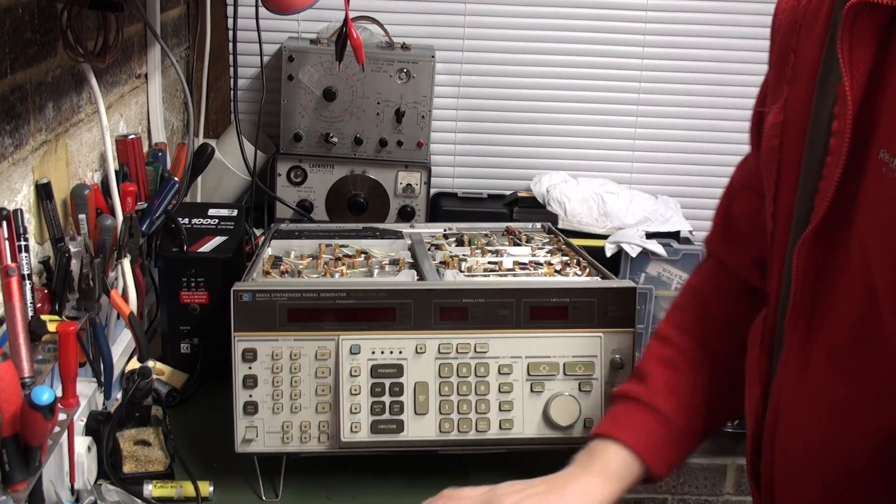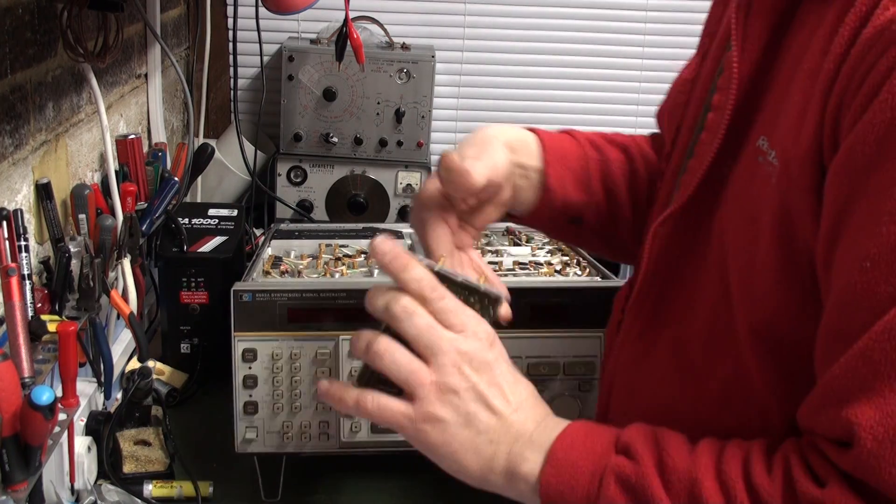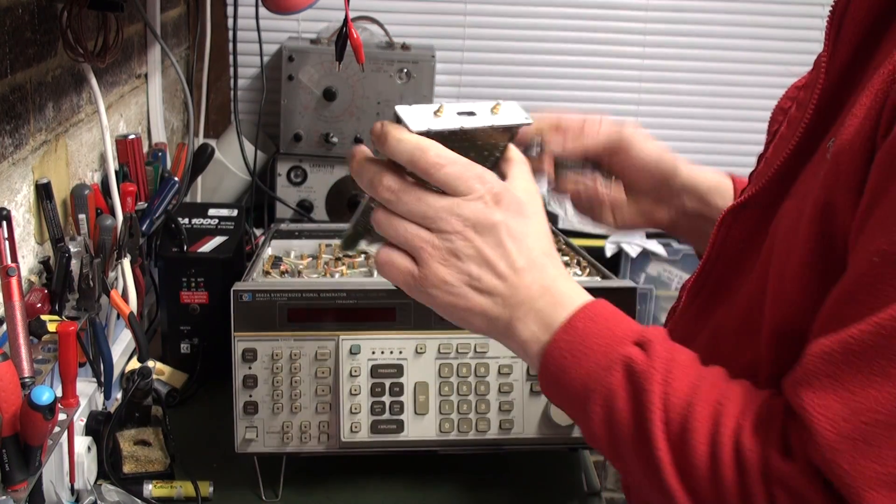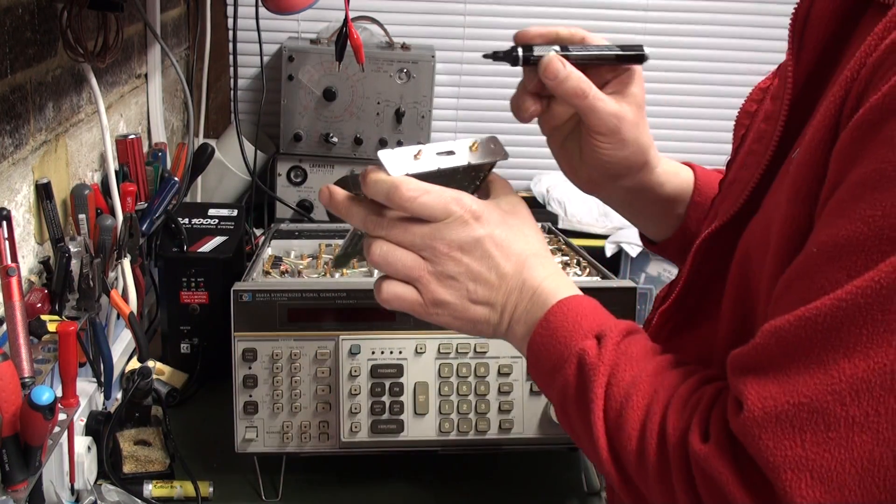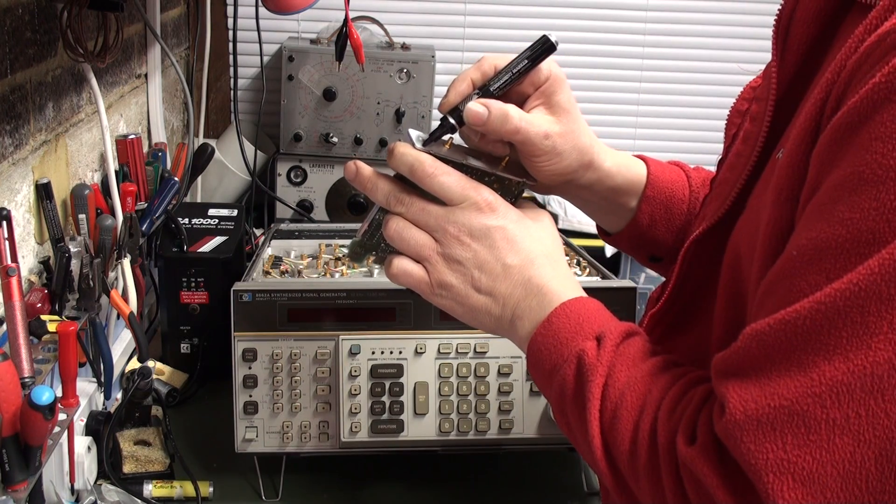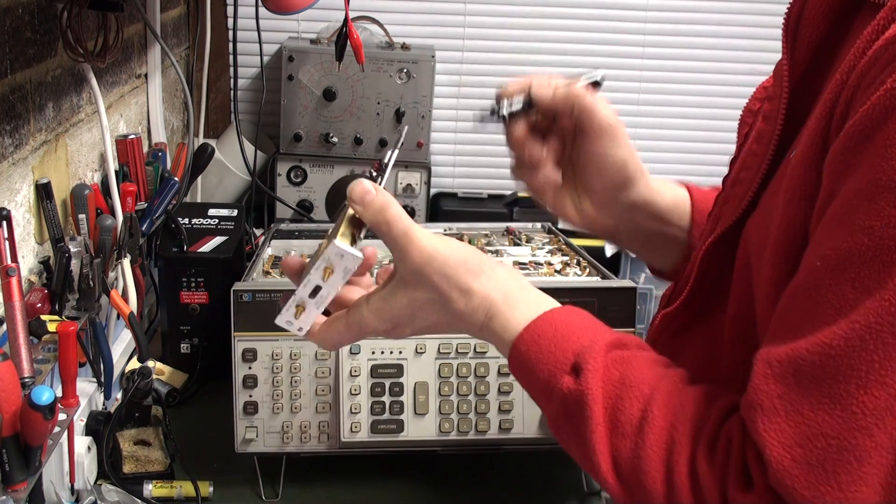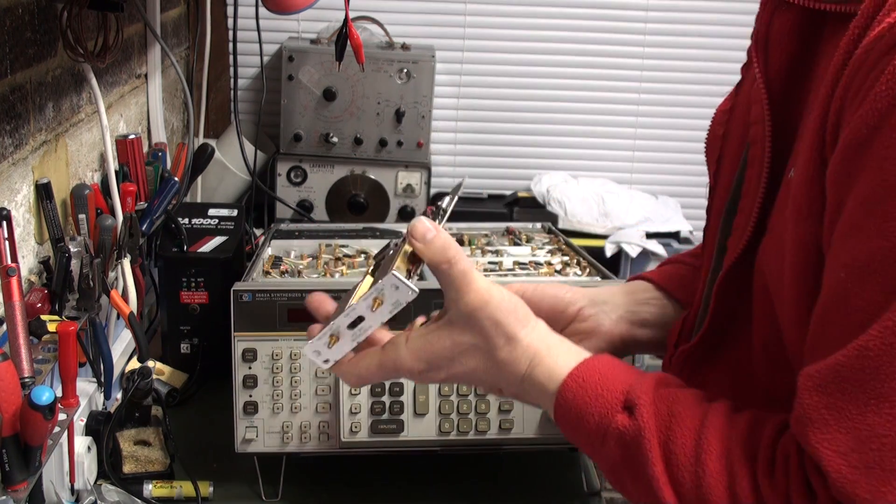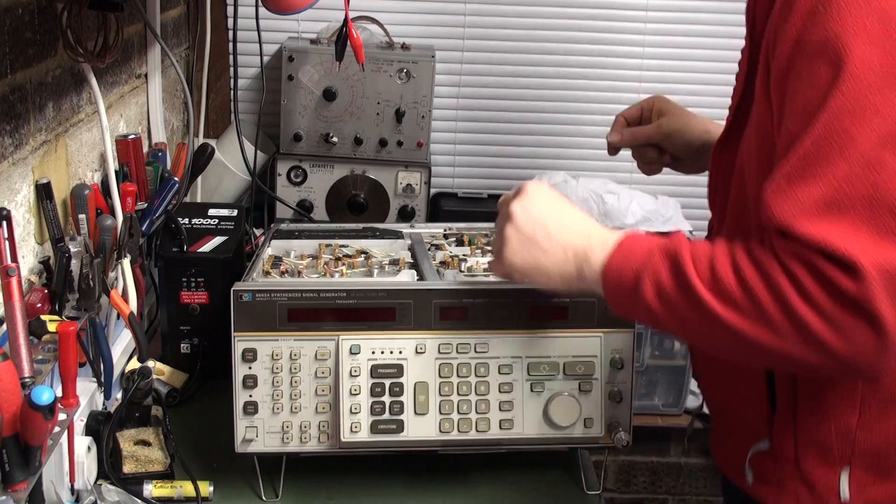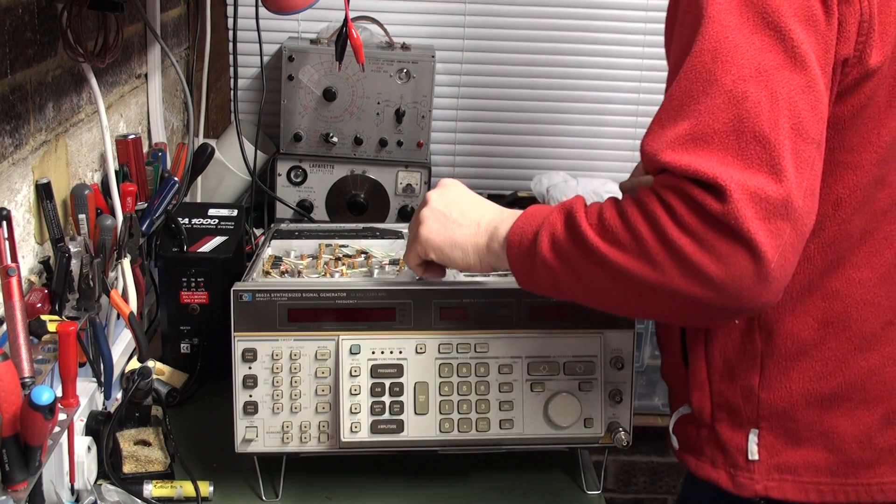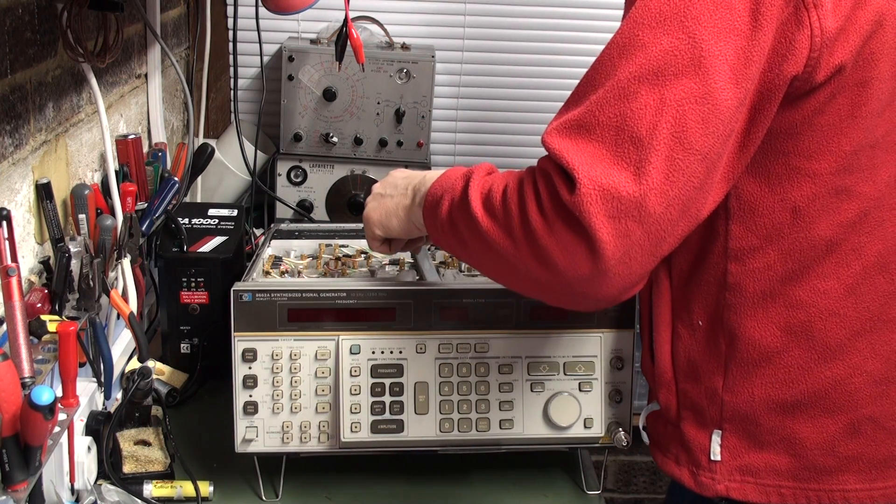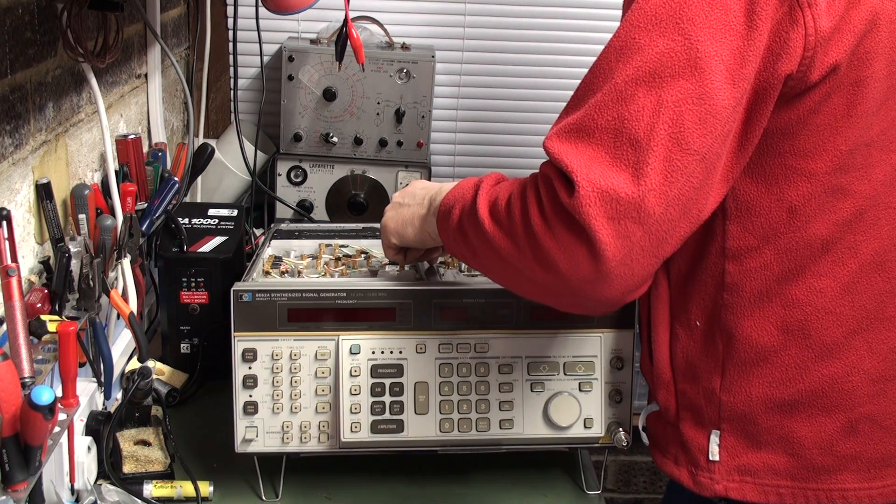What I'm going to do actually before I remove the other doubler so I don't get confused. I'm going to mark the new doubler with number two. Just so I know which one's which. Just in case this doesn't actually work.